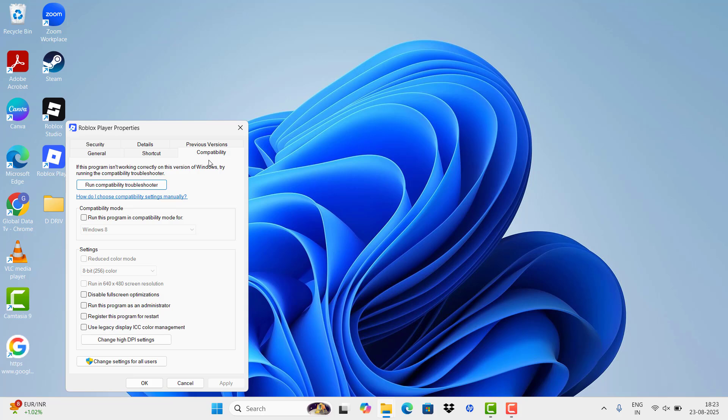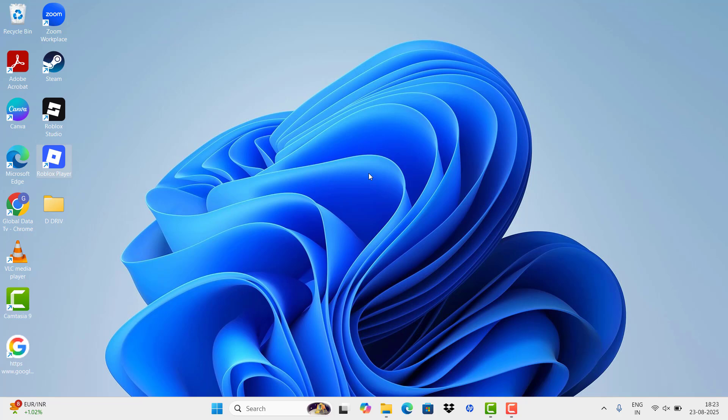Go to Compatibility, enable the application to run as administrator, and click Apply and OK. I hope this video was useful. Thank you for watching. For more, subscribe to Tech Tube.